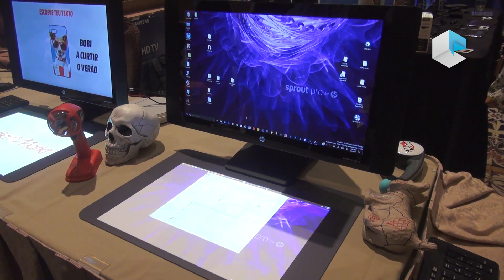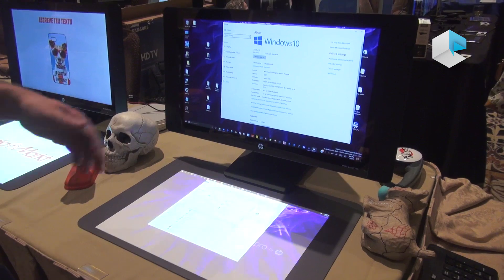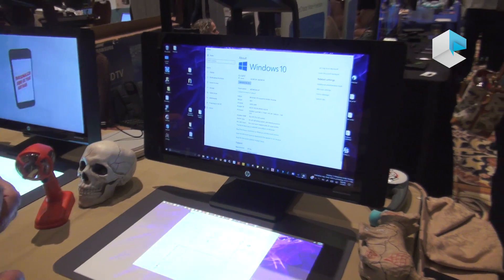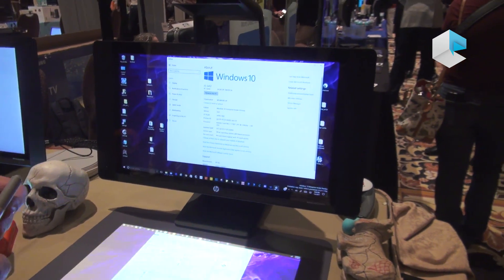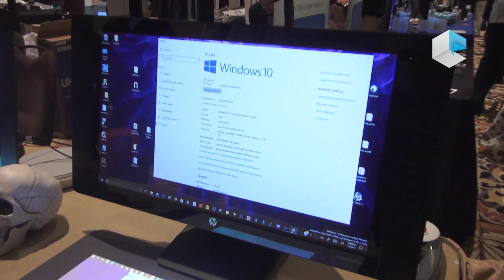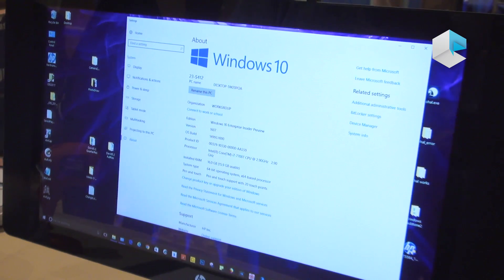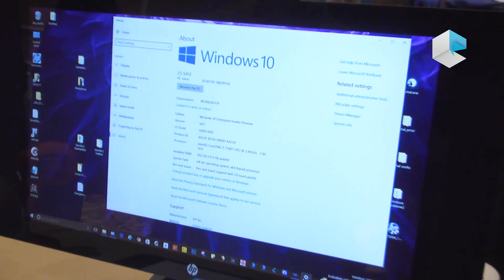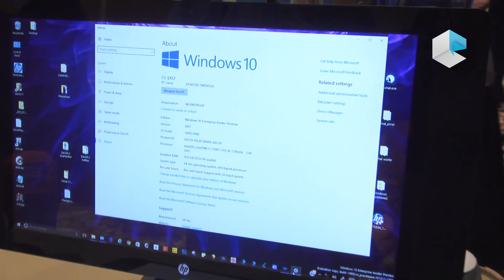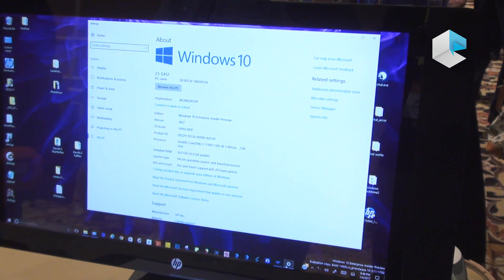The system specs: we've got an i7, we've got a new NVIDIA 960 graphics card, including the Intel integrated graphics.